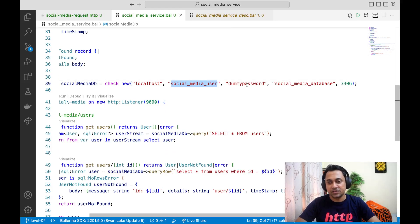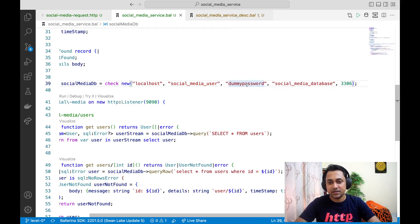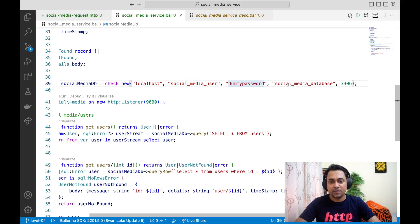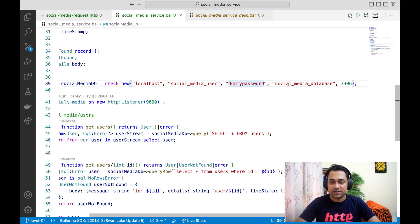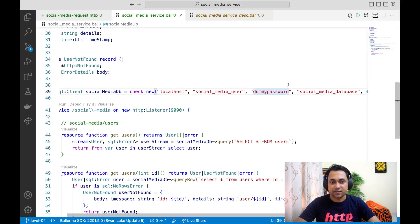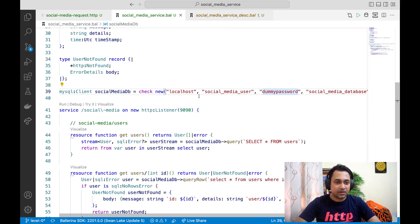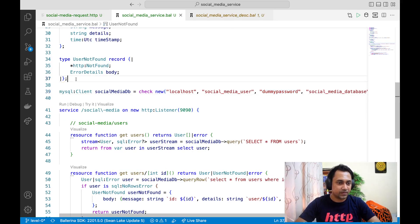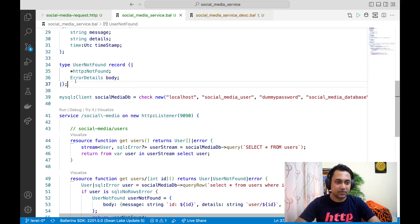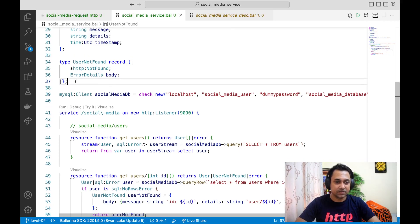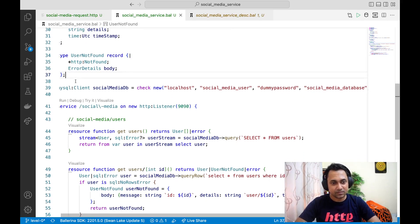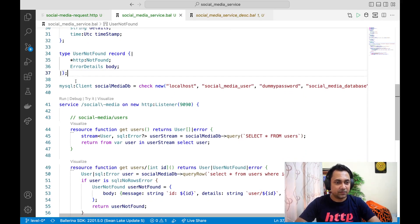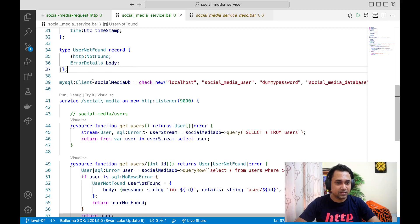Instead of internalizing these configurations, what we need to do is externalize. In Ballerina, there's a nice way to do this. We call it configurable. Let's see how we can use that feature to achieve our requirement.